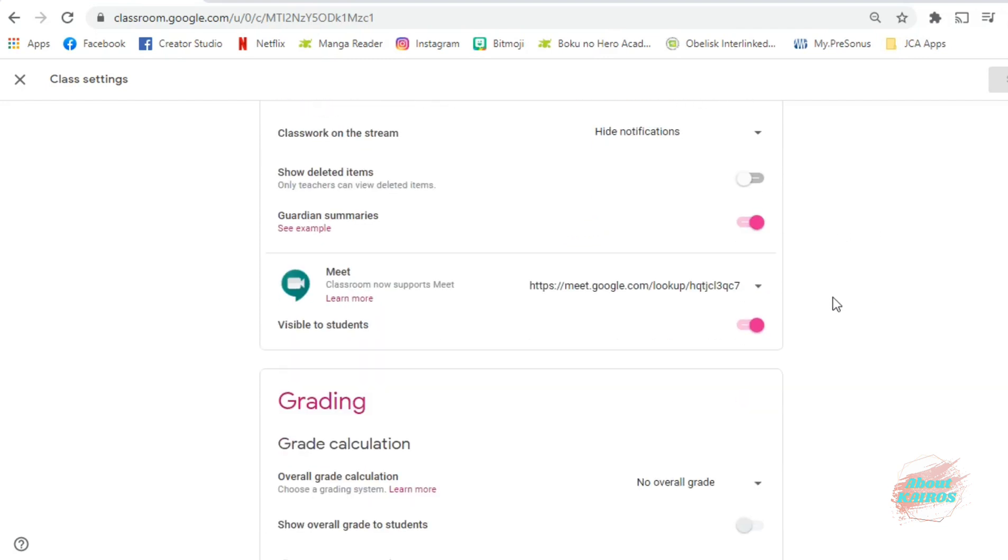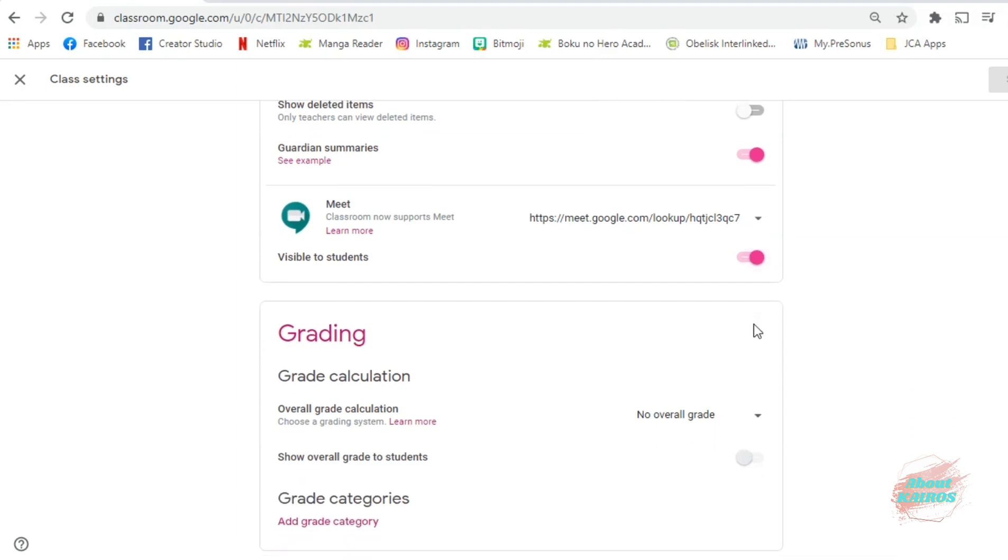You can also see here a lot more settings for your Google Classroom, like the Google Meet link, the invite code, and about the grades.